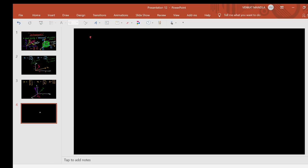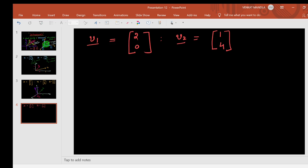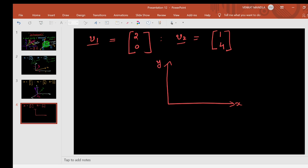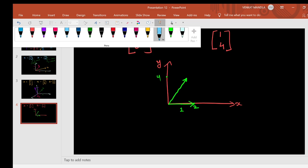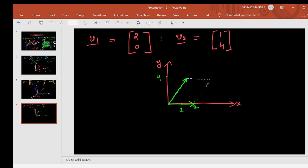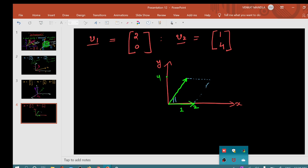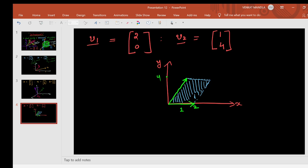Let me explain with an example. Suppose v1 = (2, 0) and v2 = (1, 4). I will represent them in a 2D plane because they have two entries. The first vector (2, 0) has x-length 2 and y-length 0 — this is vector v1. The second vector v2 has x-length 1 and y-length 4 — this is vector v2. I will find the area formed by these two vectors.